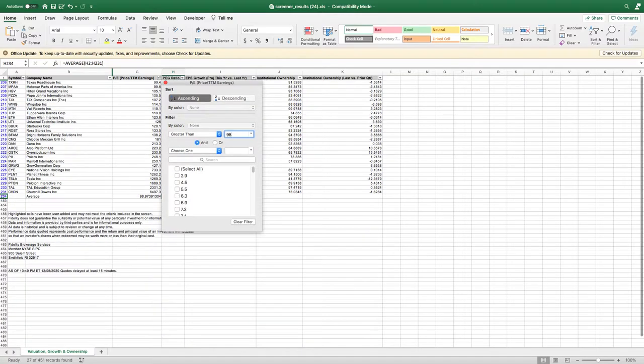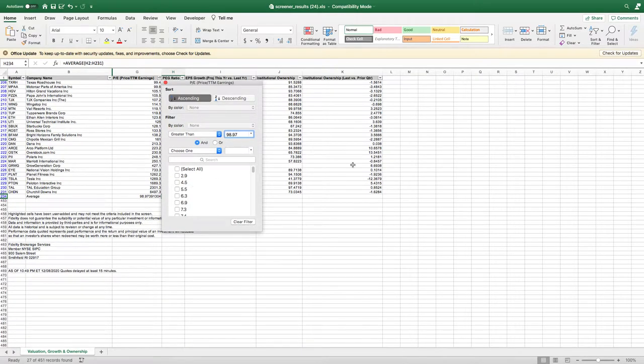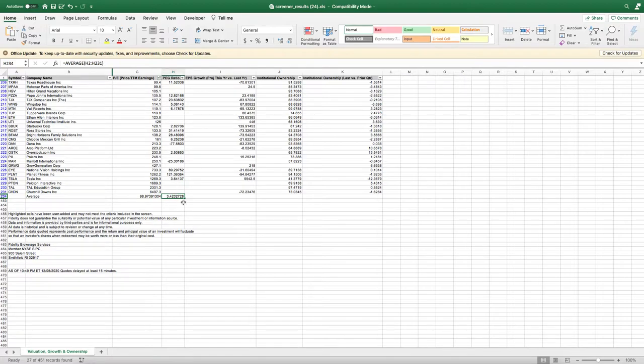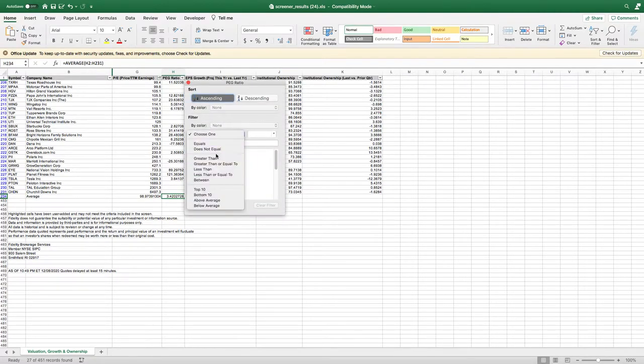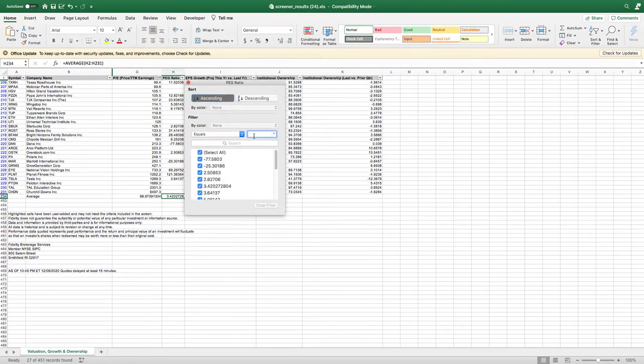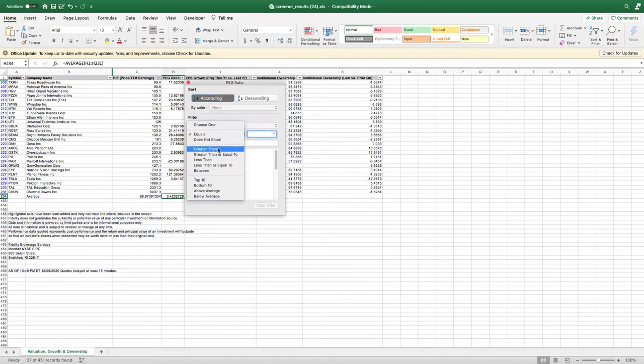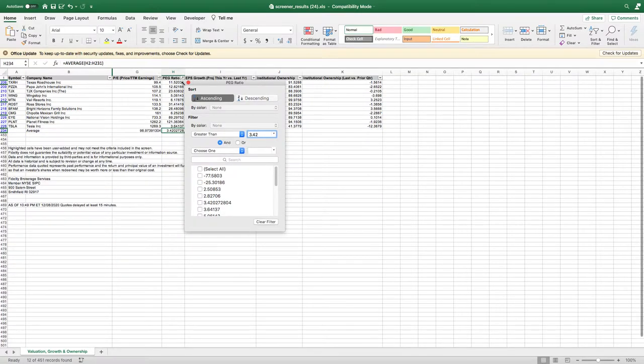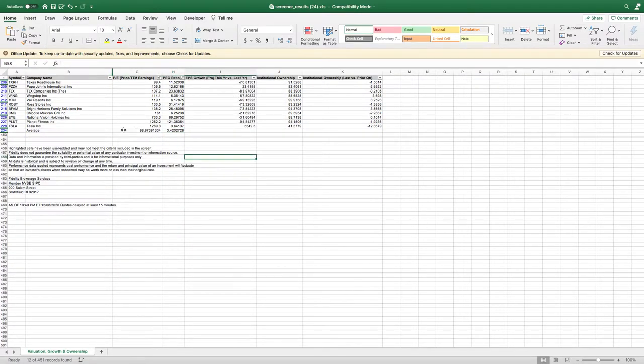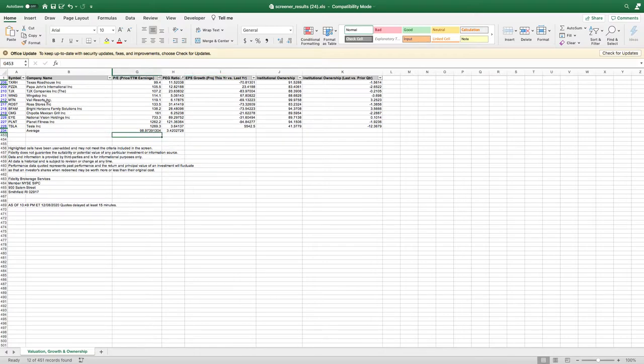We're going to say anything greater than 98.97, we want to eliminate. Also, we're going to create a filter here - anything greater than 3.42 we want to eliminate as well. We want to figure out what are the characteristics of a company that make it overvalued.